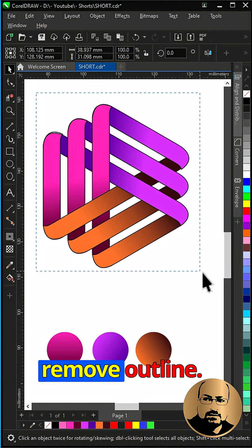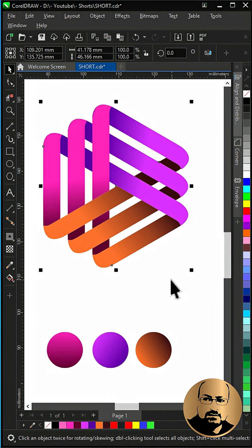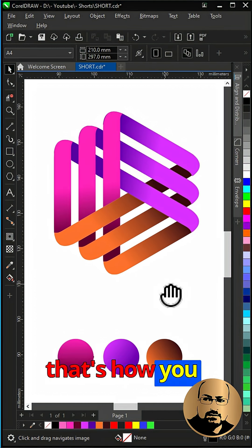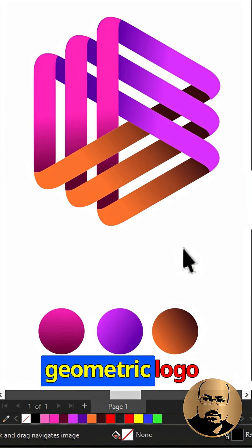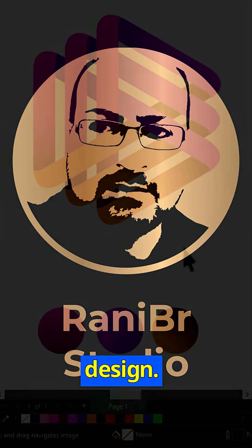Select all and remove outline. And that's how you convert simple shapes into a modern abstract geometric logo design.